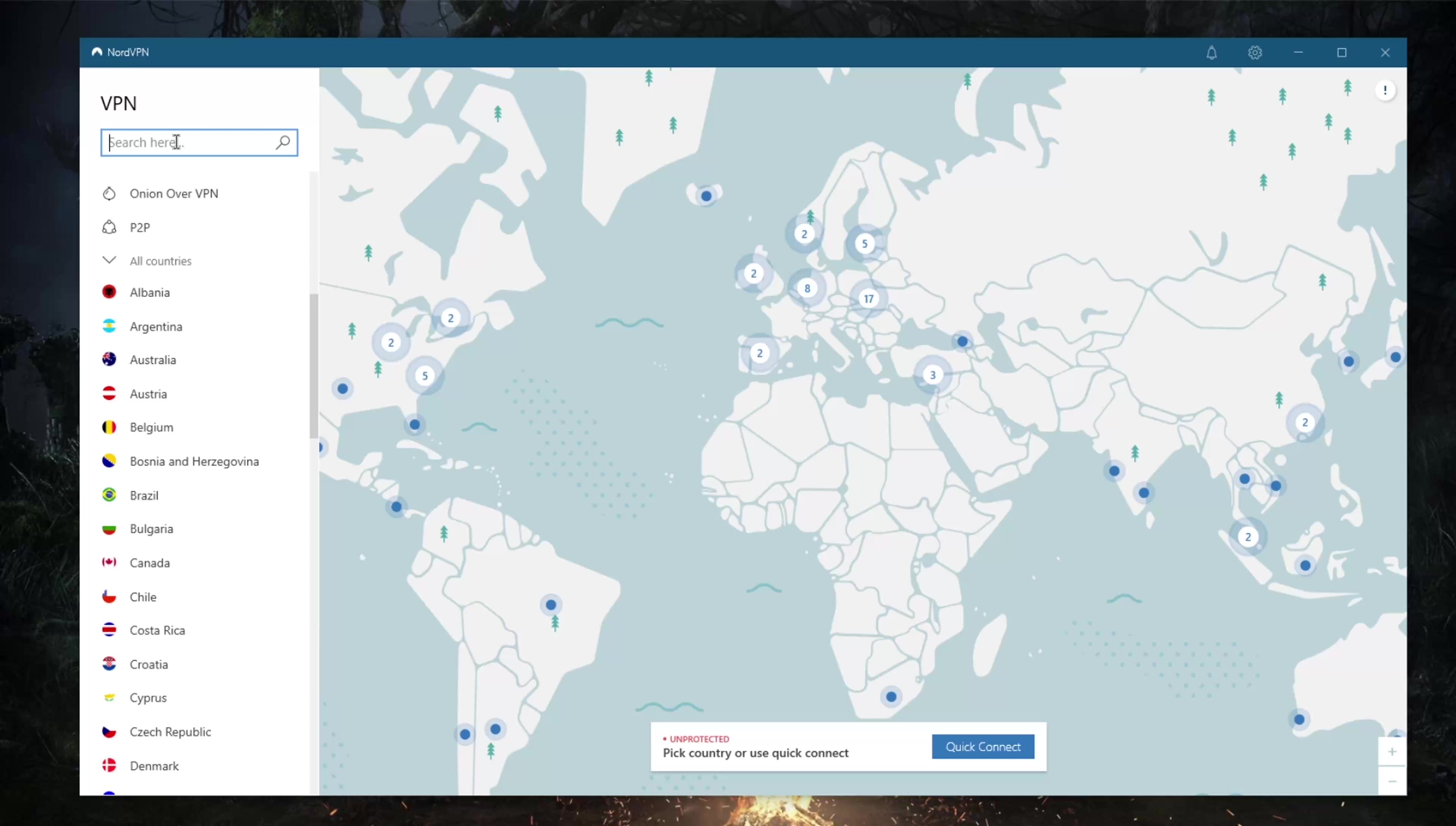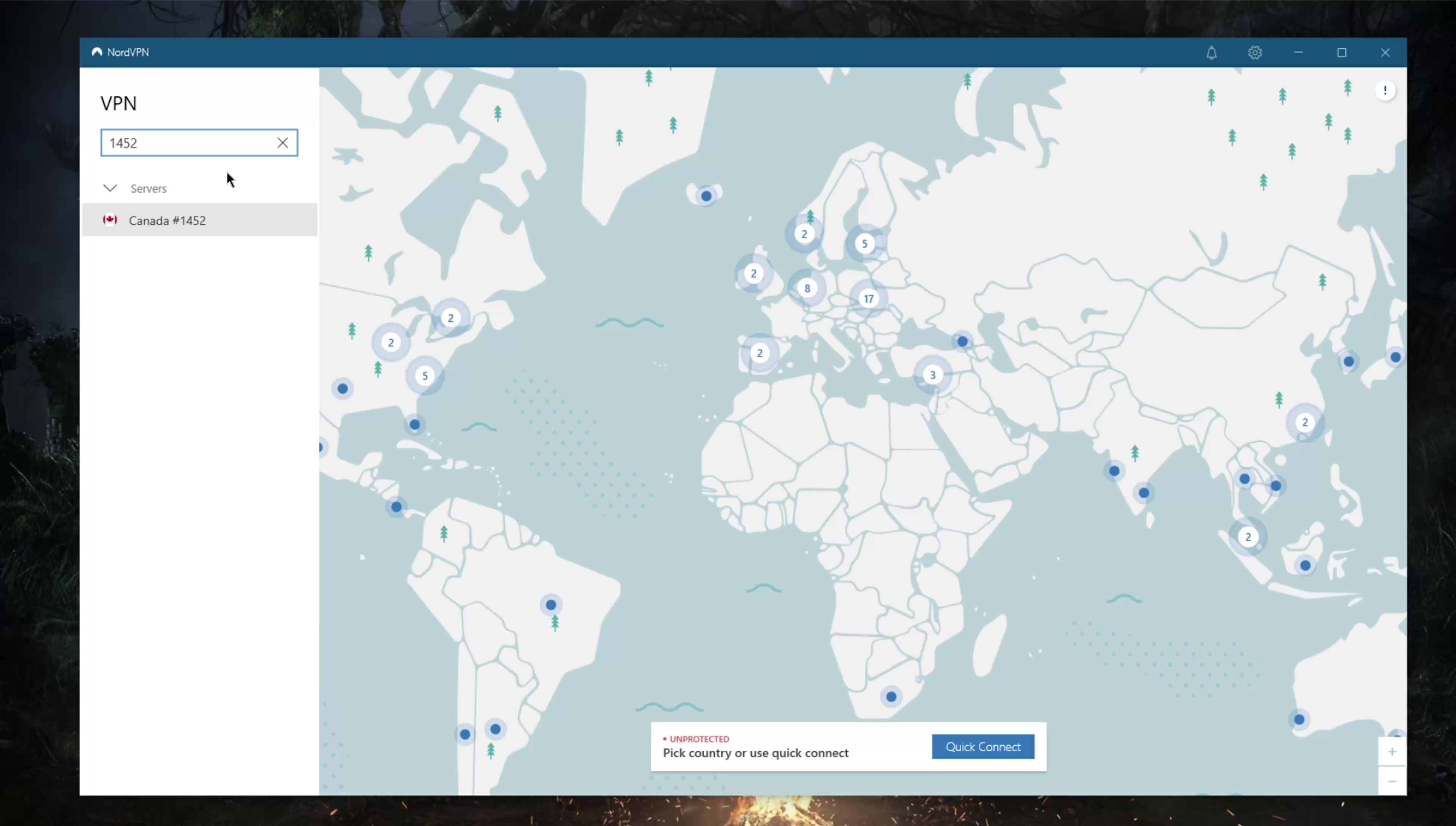Now, you can't add servers to a favorites list, but having numbers is pretty useful. If you go to the settings, you'll see toggles for various options.